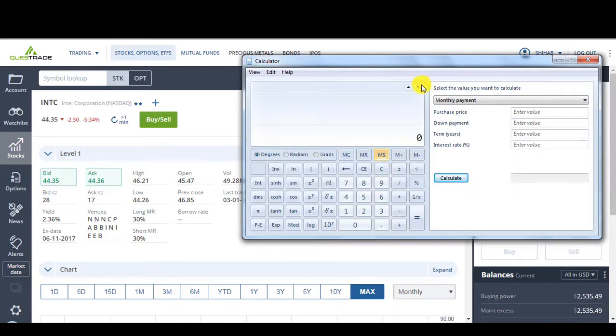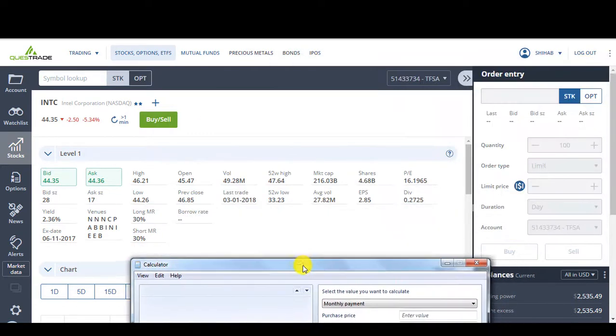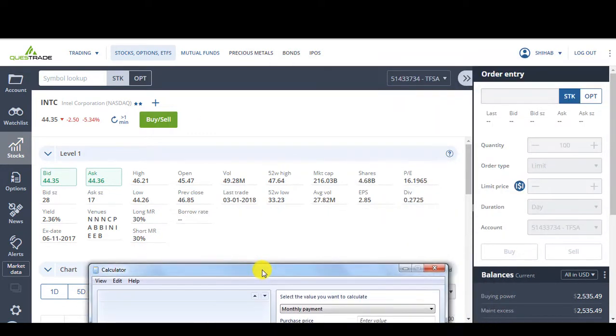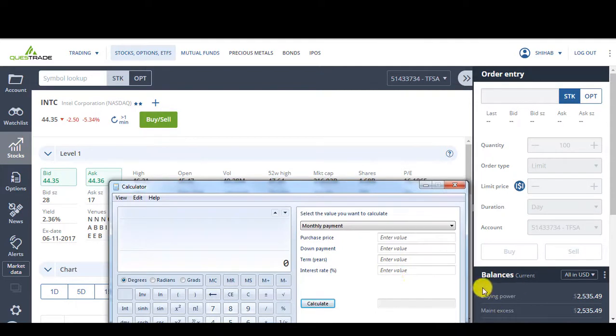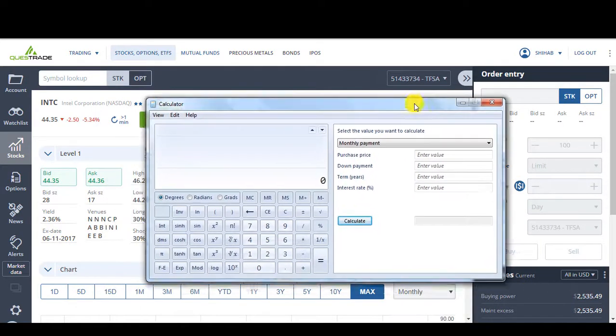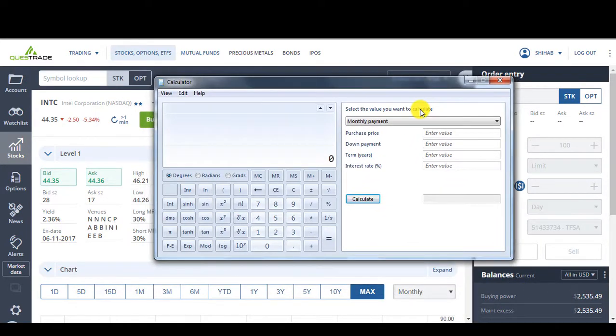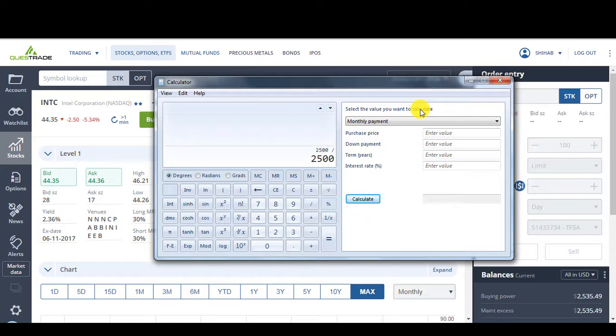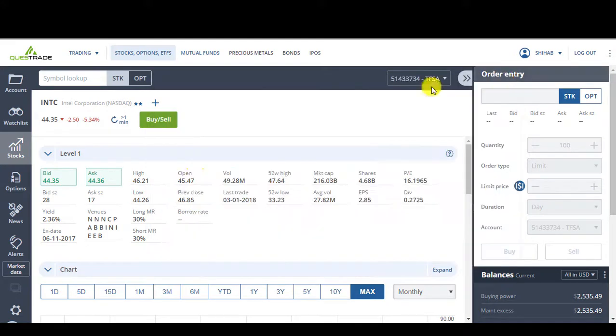So how much cash do I have? My buying power is $2535. Remove $5, or let's say $10 trading fee. So let's just use $2500. Divided by, I want to buy at $40. So that gives me 62 shares to buy.